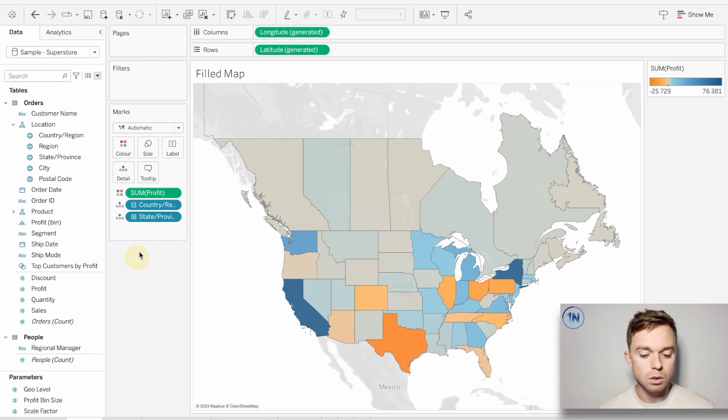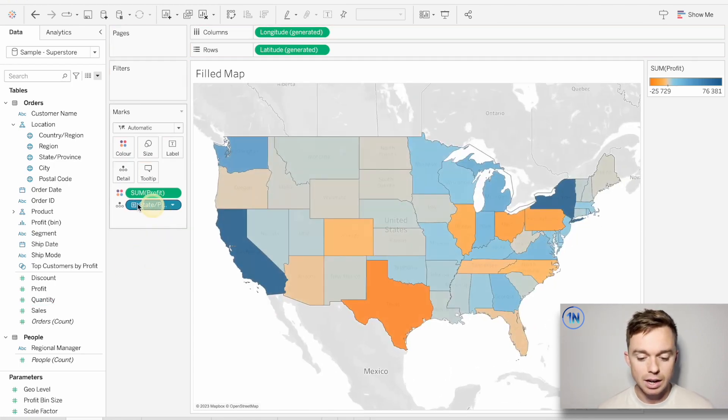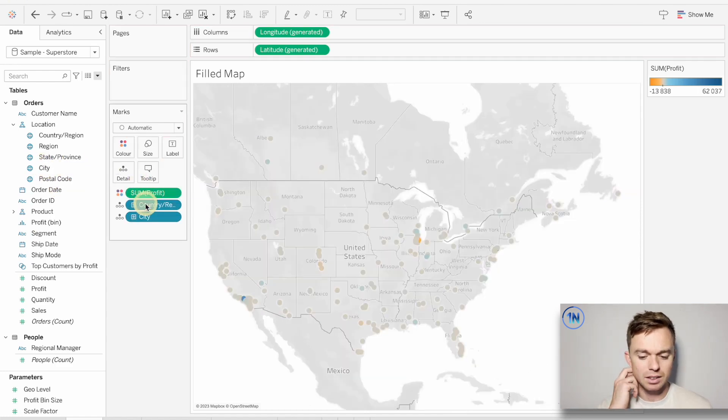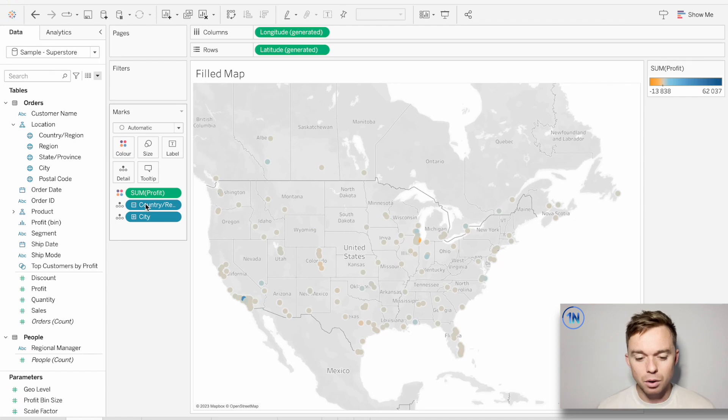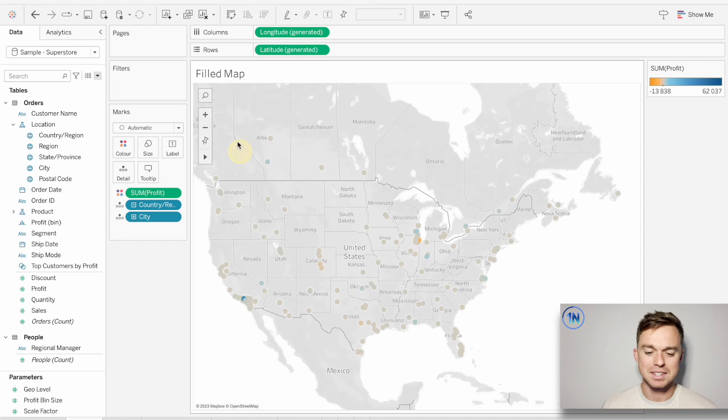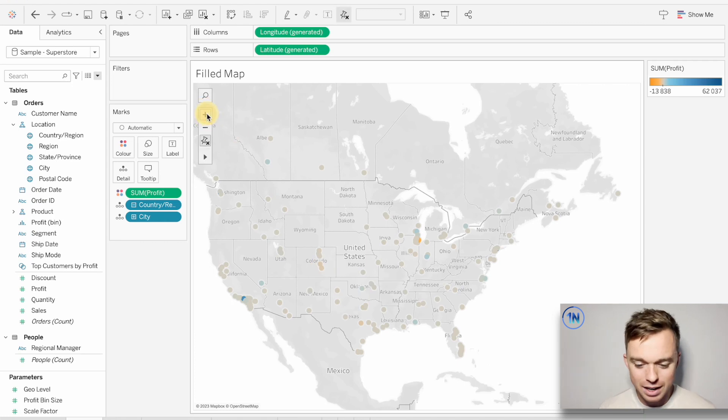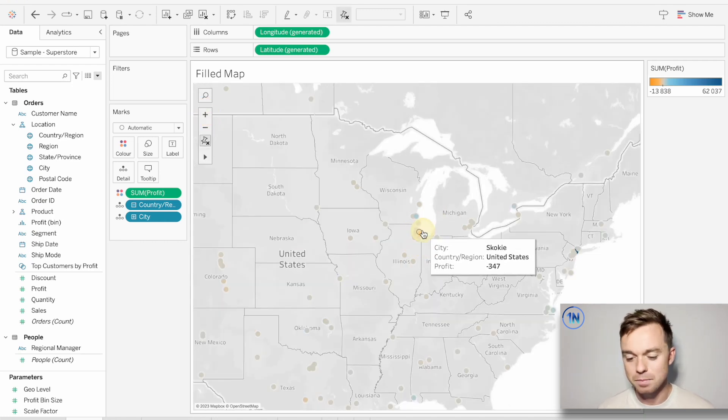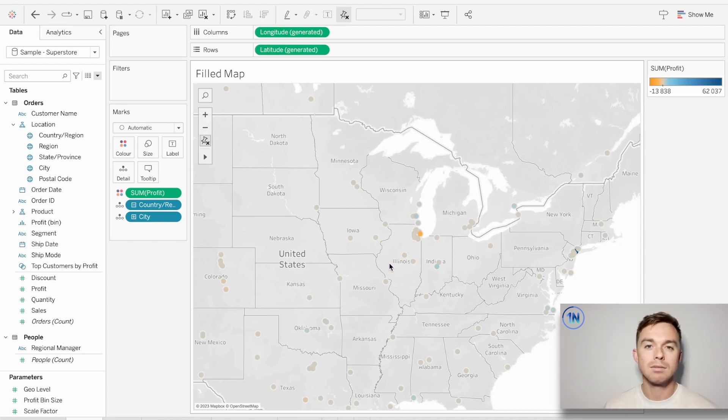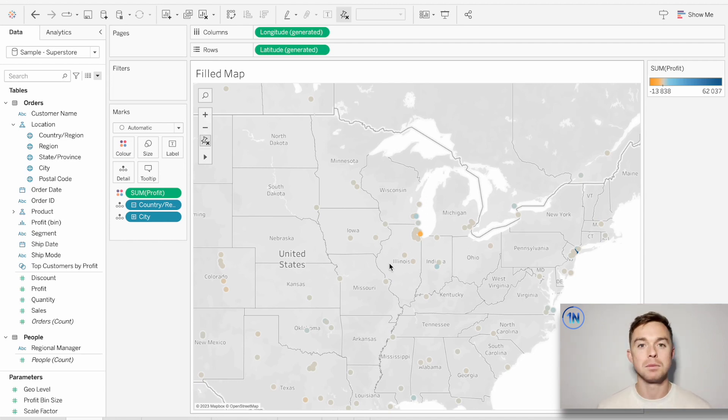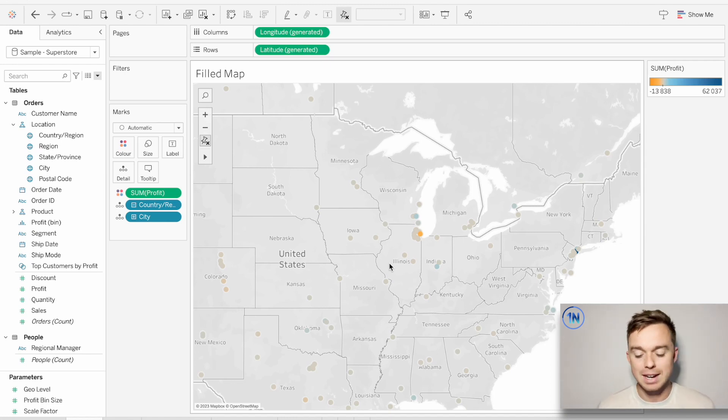I guess the one thing we could also do is to change that from a state level to a city level or something. But now the interesting thing is that Tableau's not filling in the state, right? Tableau's only coloring each city as we go. So I guess it's worth knowing what kind of level our map is working at, to try and get the filled map. So don't think that we can build a filled map at any level, particularly some of these lower levels, cities, postal codes, things like that.